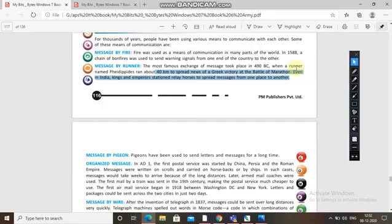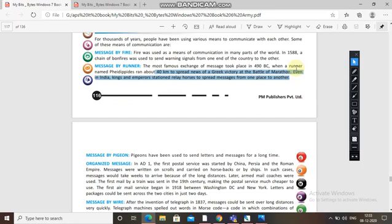The next method was message by pigeon. People would tie a message to a pigeon's leg and send it in the right direction — pigeons know where to go because they are trained like pets. Pigeons have been used to send letters and messages for a long time.